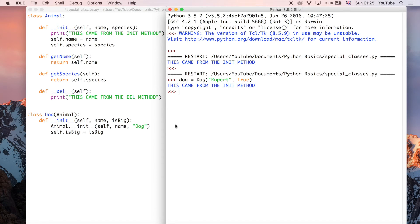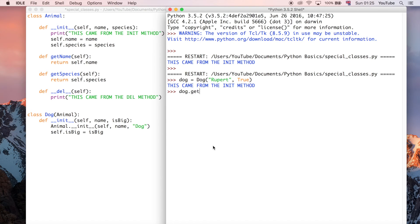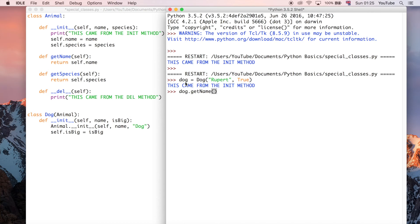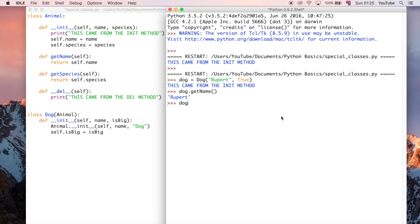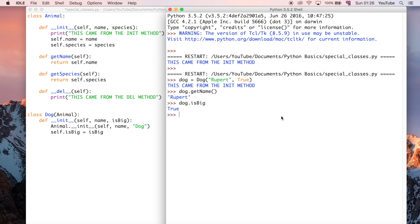So you can do stuff like dog.getName, just like we did before, but in this case, it's now a dog, it's an instance of the dog class, right? So we can do that, and now we get the name of the dog as a dog object, and we can say dog.isbig. And we get true, because it's a big dog, which is great.